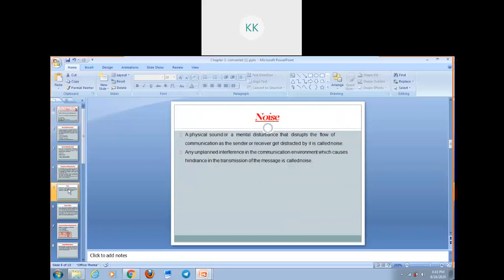Now we are going to discuss noise. Every communication channel has noise. A physical sound or a mental disturbance that disrupts the flow of communication when the sender or receiver gets distracted by it is called noise. Simply, a physical sound or mental disturbance that creates hindrance in our communication flow is called noise. Any unplanned interference in a communication environment which causes hindrance in the transmission of a message is also called noise.